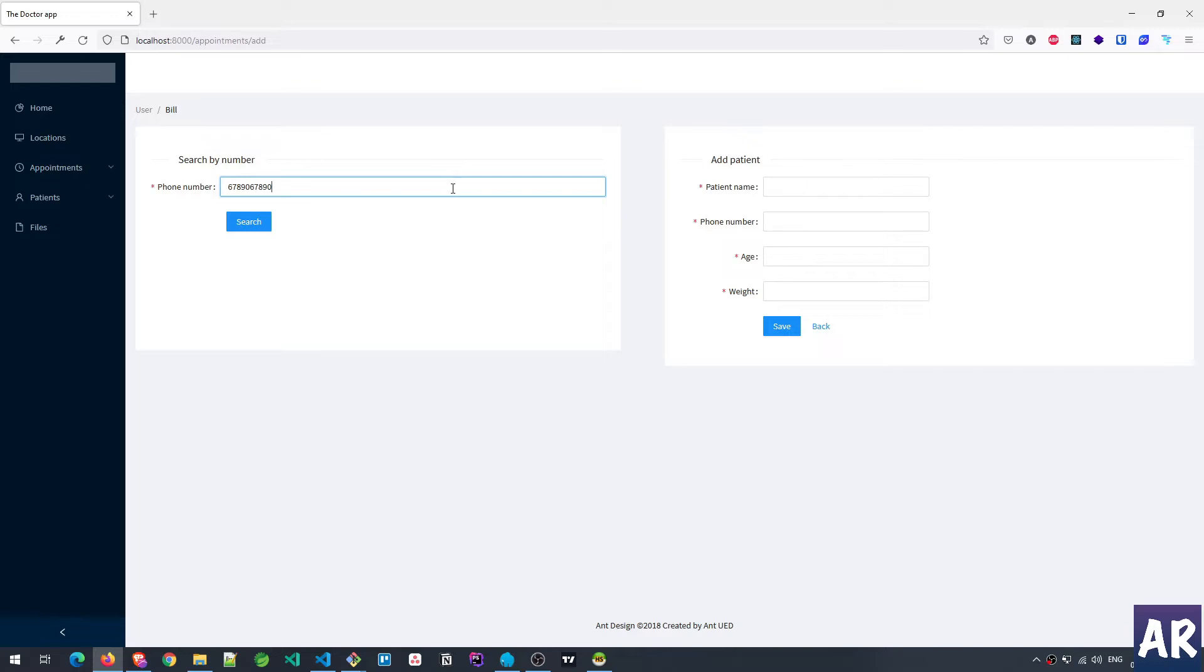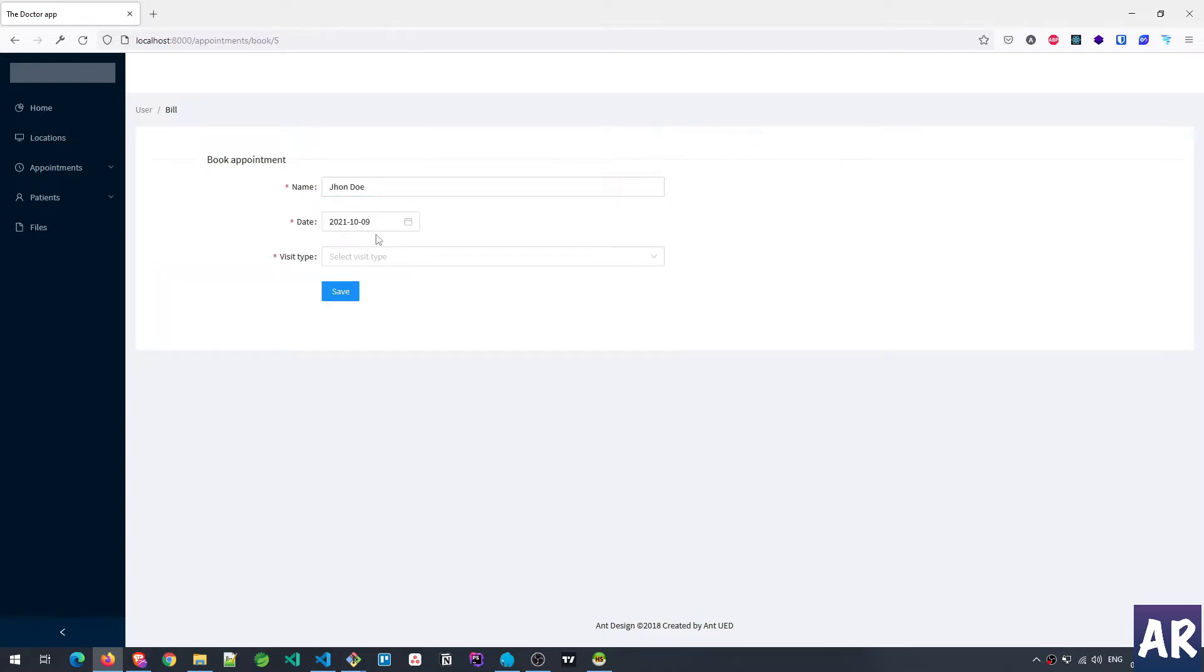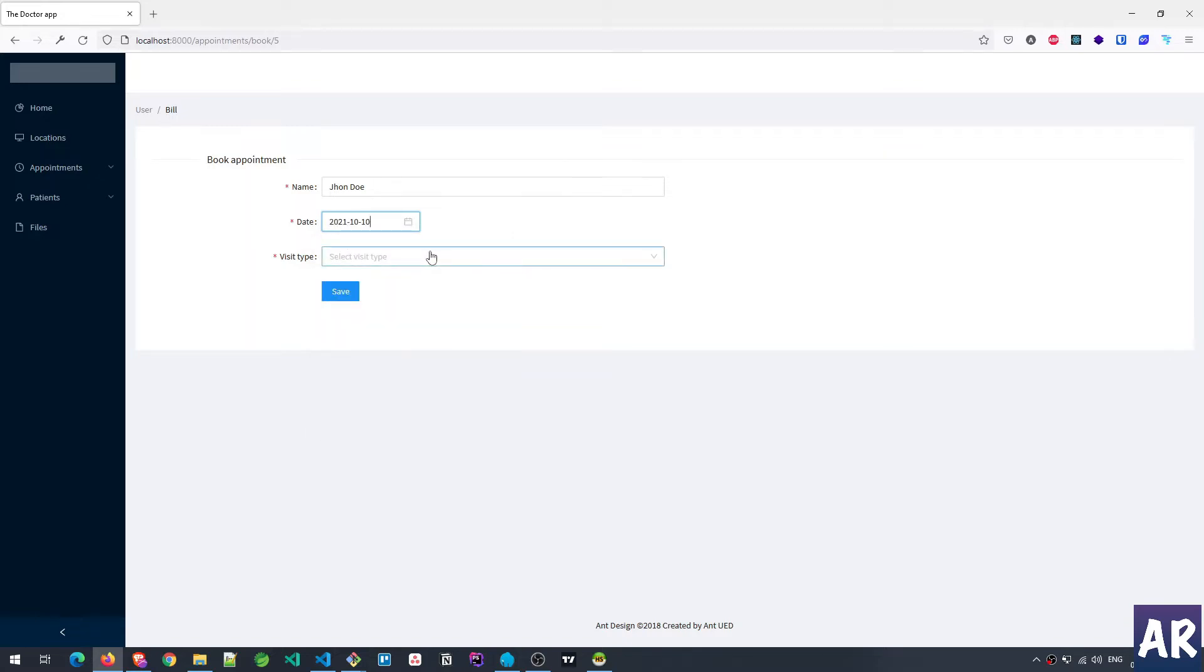So let's first look at the search by number flow. I search, I get this, I do book appointment, I select the date. Let's just say for the sake of example I'm taking an appointment for tomorrow.